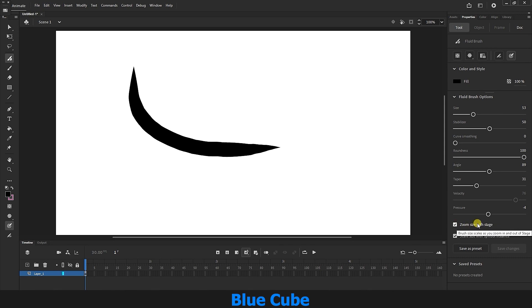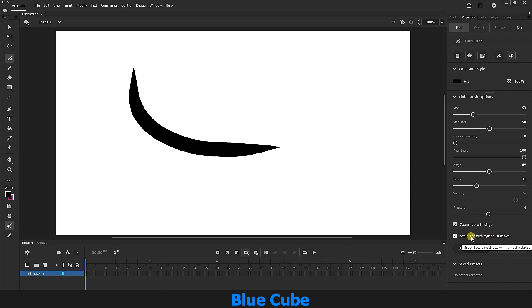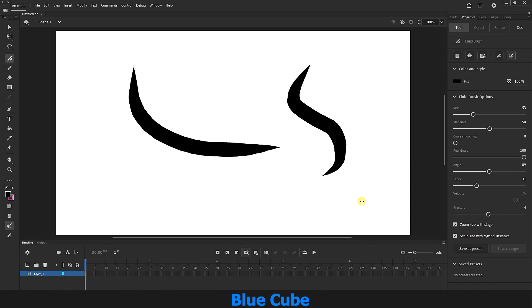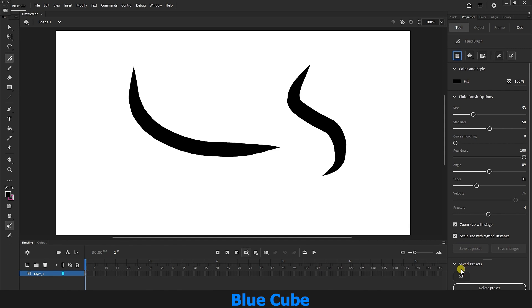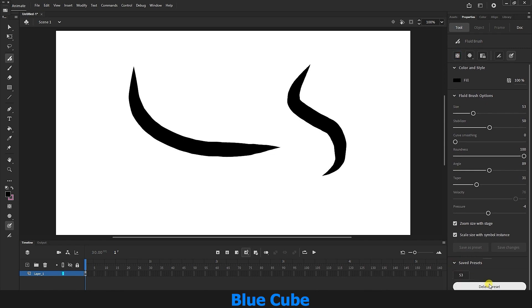Make sure this option is enabled to match the pen scale to the scale of your scene and image. I won't explain the symbols section option yet. But in the end, if you have created a brush and need to save it, click the Save as Preset option and you can reuse the same settings again. I click Delete Preset here to remove it since I don't need it.